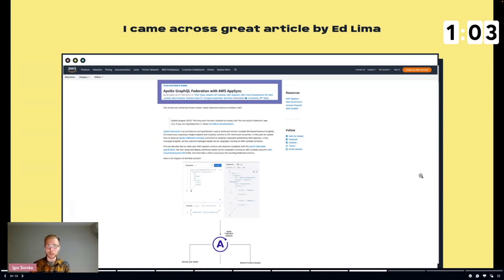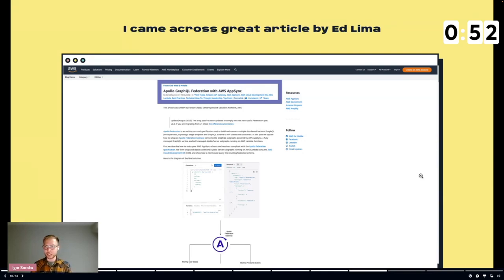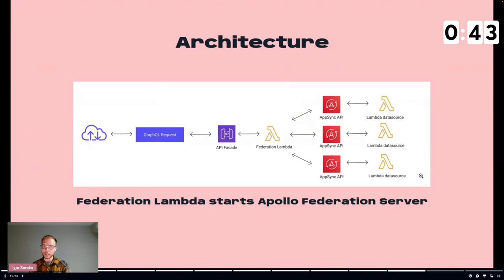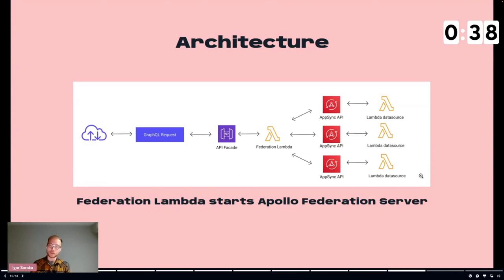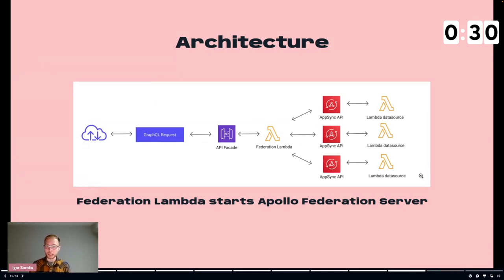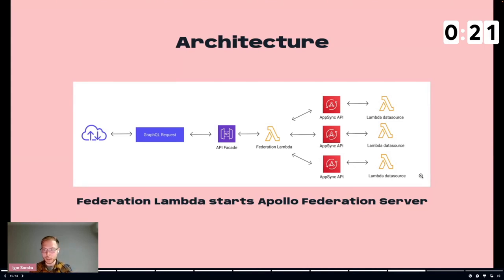How I have done it, basically I found a really great article by Ed Lima, thanks to him. With his support also I have been in contact with him. Really great article which gives the points of how to use it. So the architecture is really simple. You are sending the GraphQL request to the API gateway, and on API gateway there is a Lambda integrated. The federation Lambda is just starting the server and then it's asking all the AppSync APIs which are underneath, or any other GraphQL APIs actually. It can support also Apollo in this side. And then Lambda, in our case it was just GraphQL AppSync.